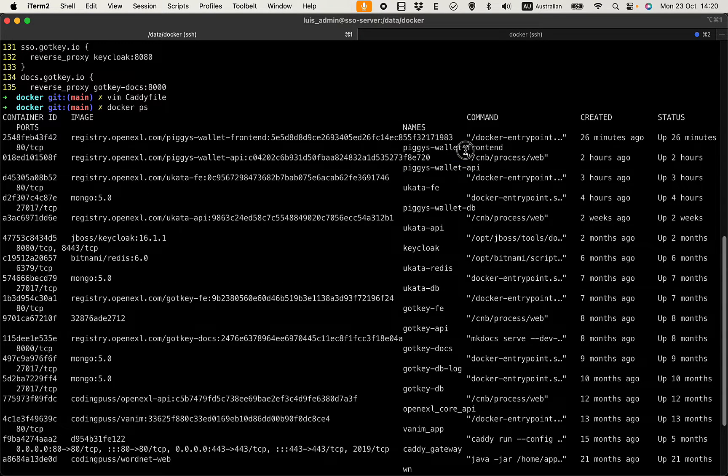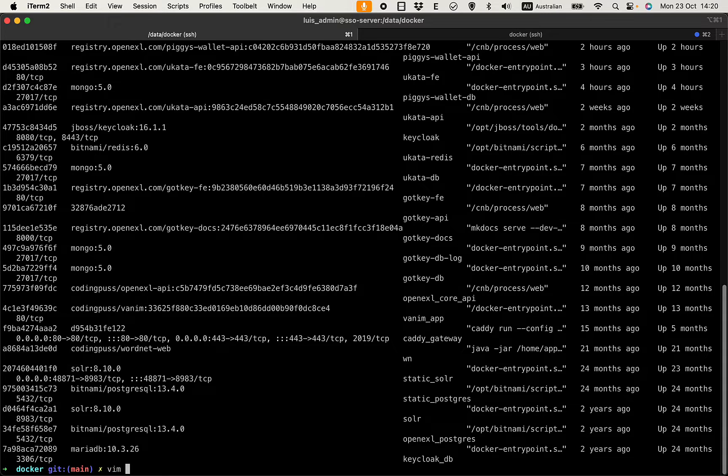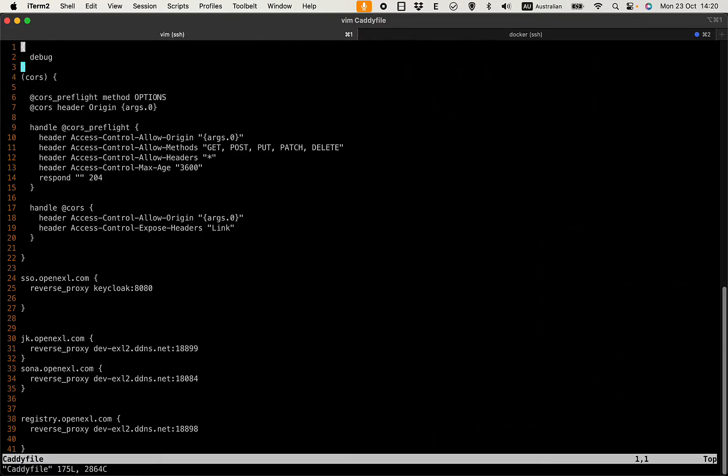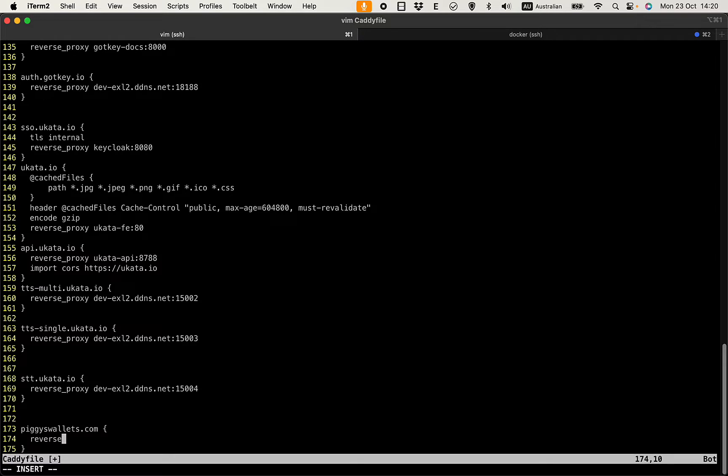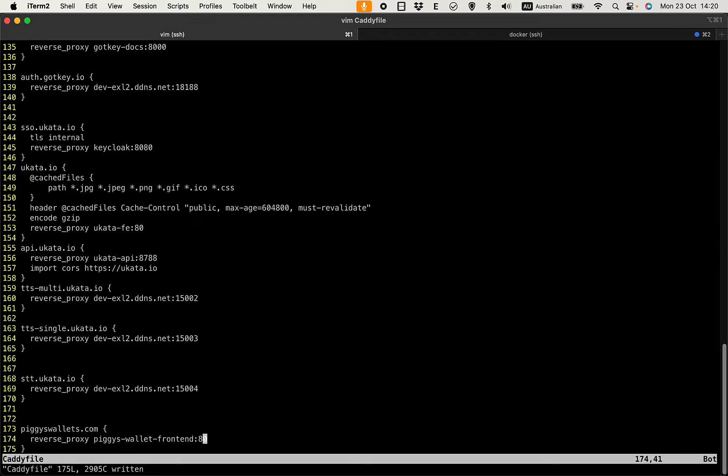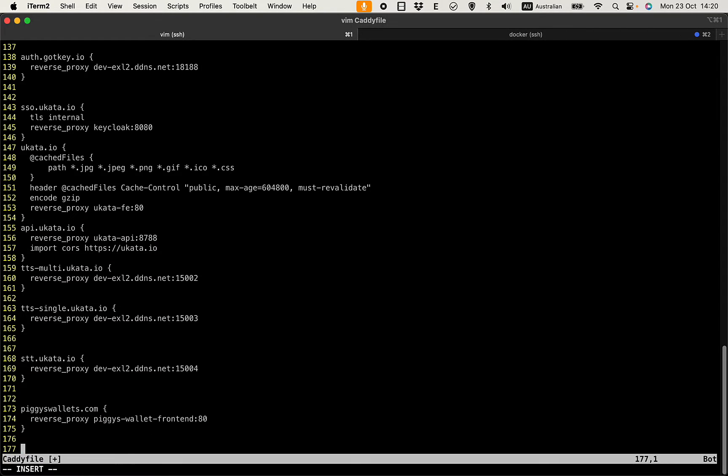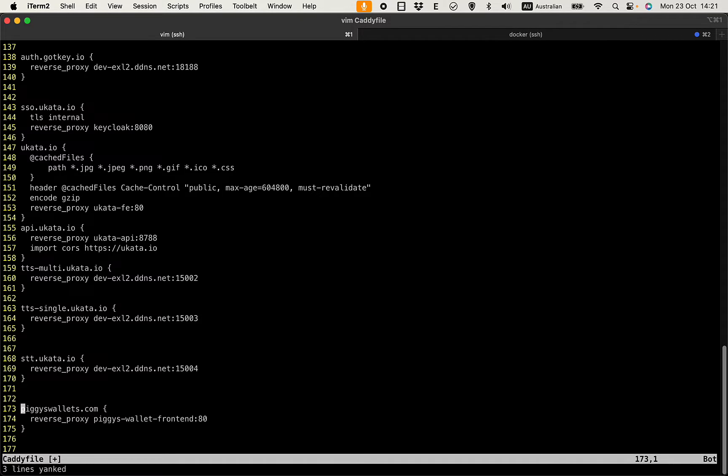Since the Caddy and the Angular app are on the same network, I can use the container name. Docker ps - so that would be the front end, right?